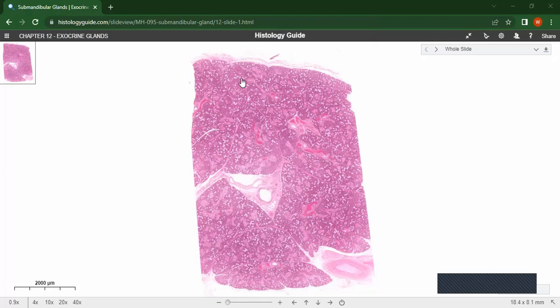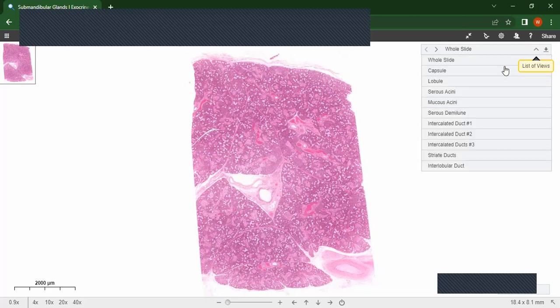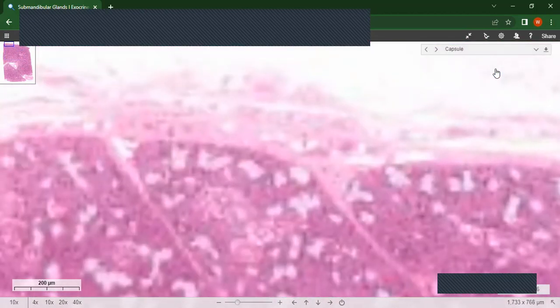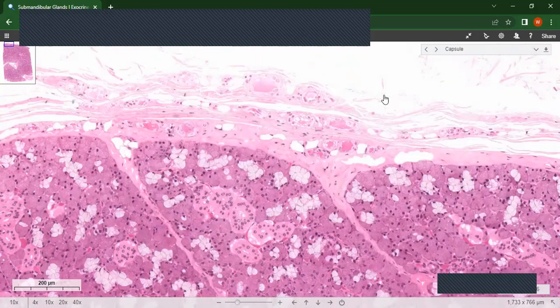It is seromucous, so it has both serous and mucous glands. Let's have a close view of the capsule. You can see this is the capsule.